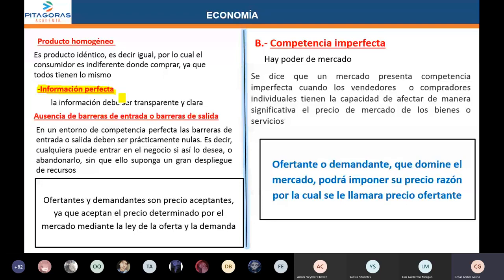Y el último supuesto es que no hay barreras a la entrada, lo que significa que cualquiera puede entrar o salir del mercado. En conclusión, en competencia perfecta no hay poder de mercado. El precio se determina mediante la ley de la oferta y la demanda. Por lo tanto, los compradores y vendedores solo pueden aceptar el precio que se está dando en el mercado. Por eso se les llama precios aceptantes.